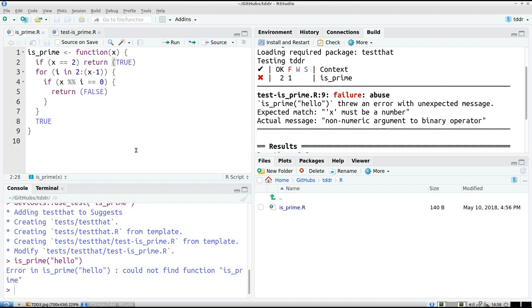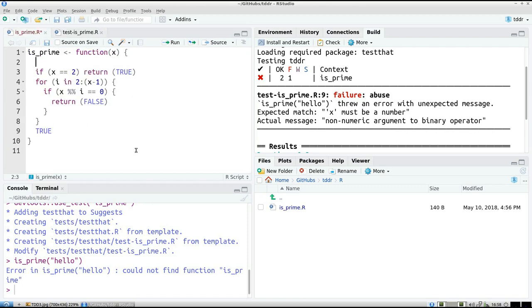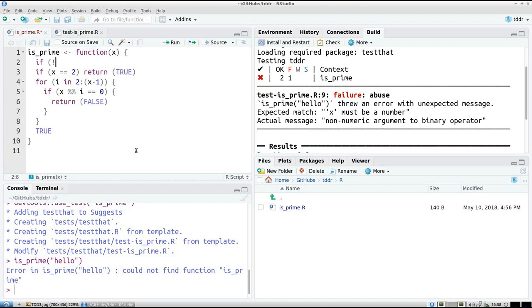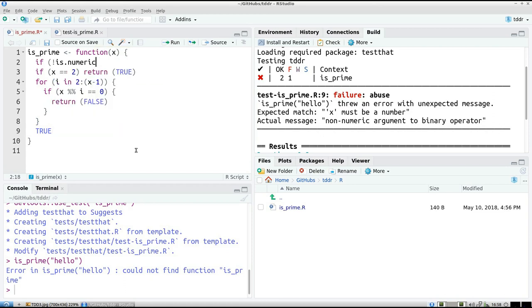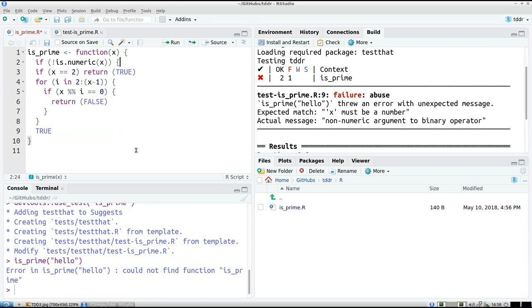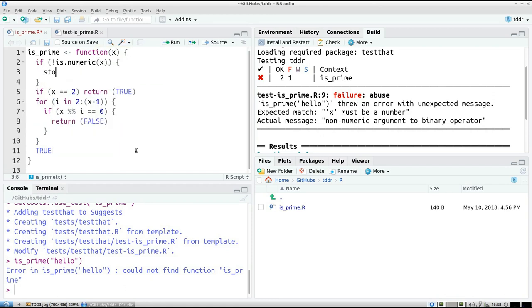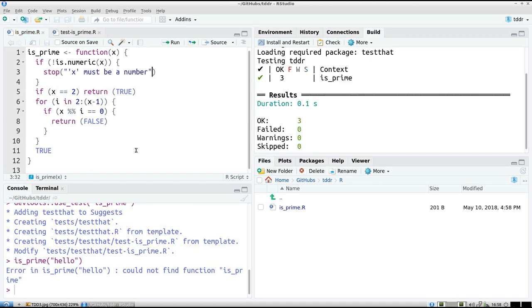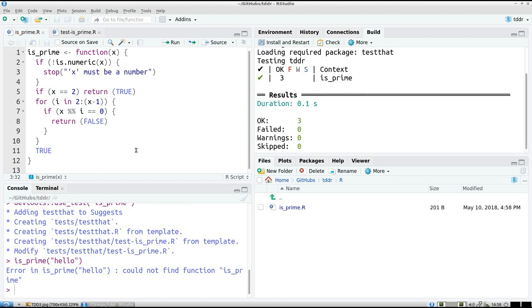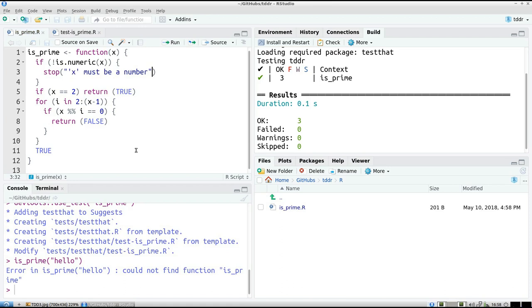And I'm going to copy-paste this error message because I'll have to add it to isPrime. If not is.numeric(x), stop with that message. So now I've again fixed the code.